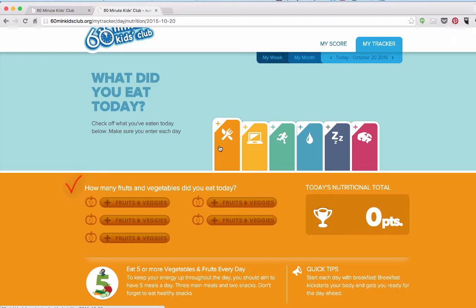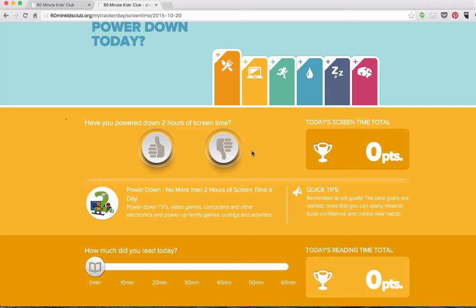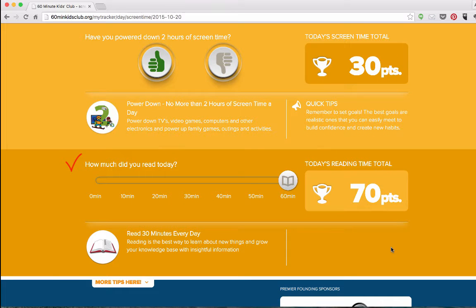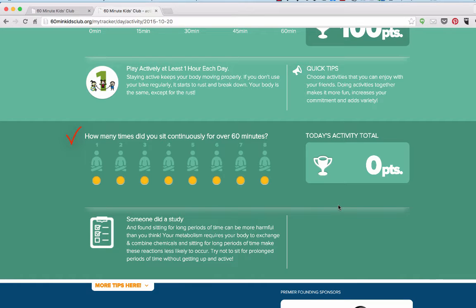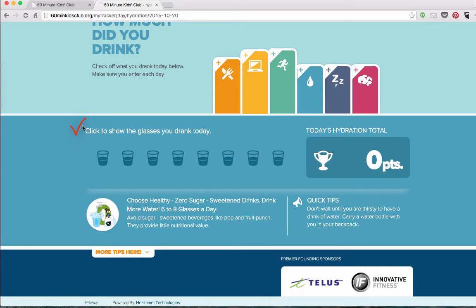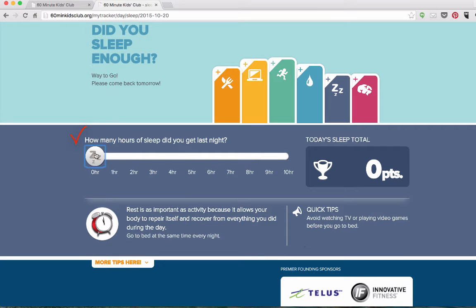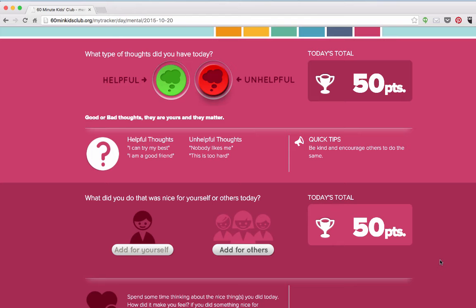These trackers consist of nutrition, screen time, reading 60 minutes each day, physical activity broken down into 15-minute time slots for a total of 60 minutes, a sedentary tracker based on Mark Trebe's ill effects of sitting, hydration tracking up to eight glasses of water per day, sleep up to 10 hours a day, and mental health.